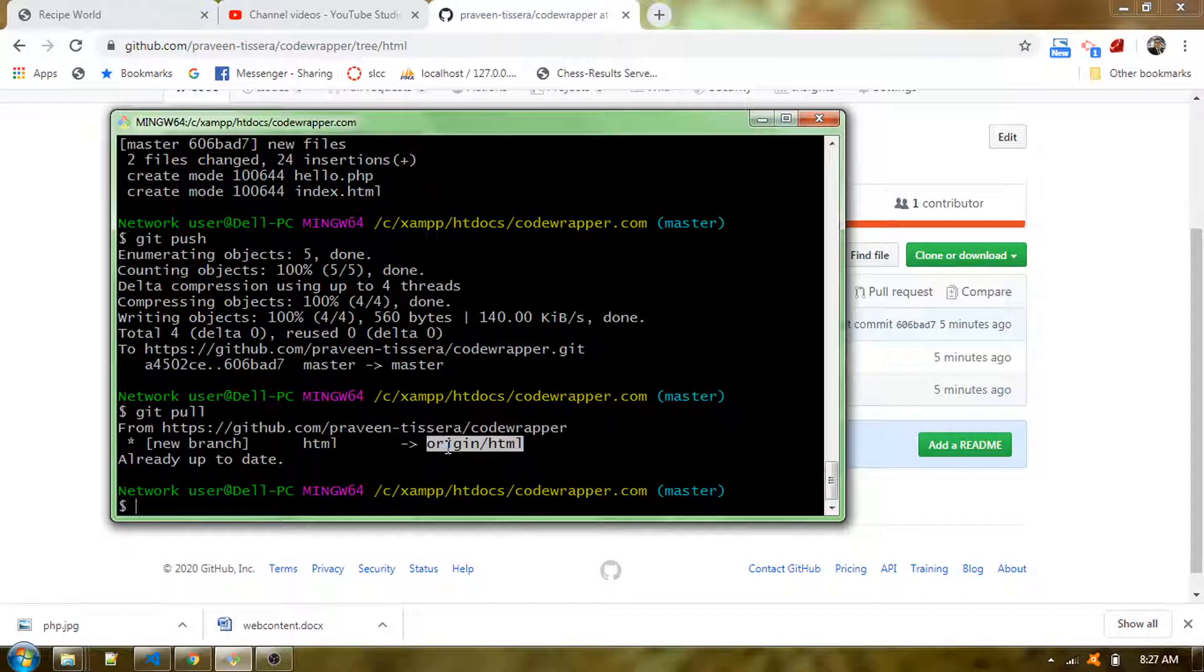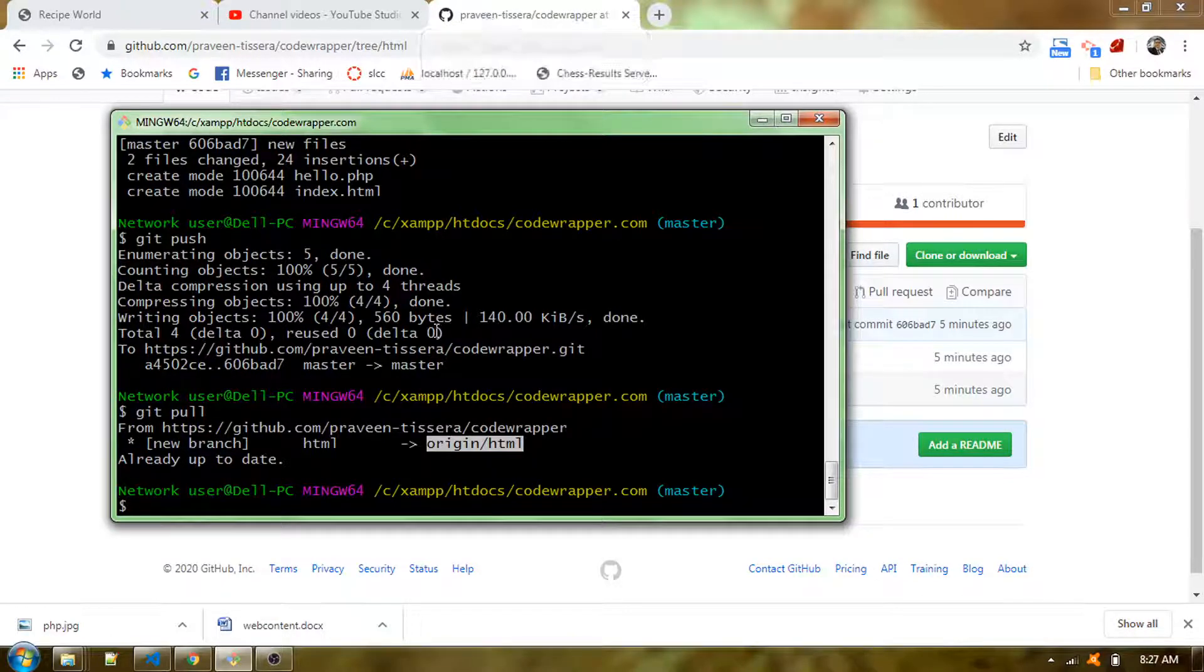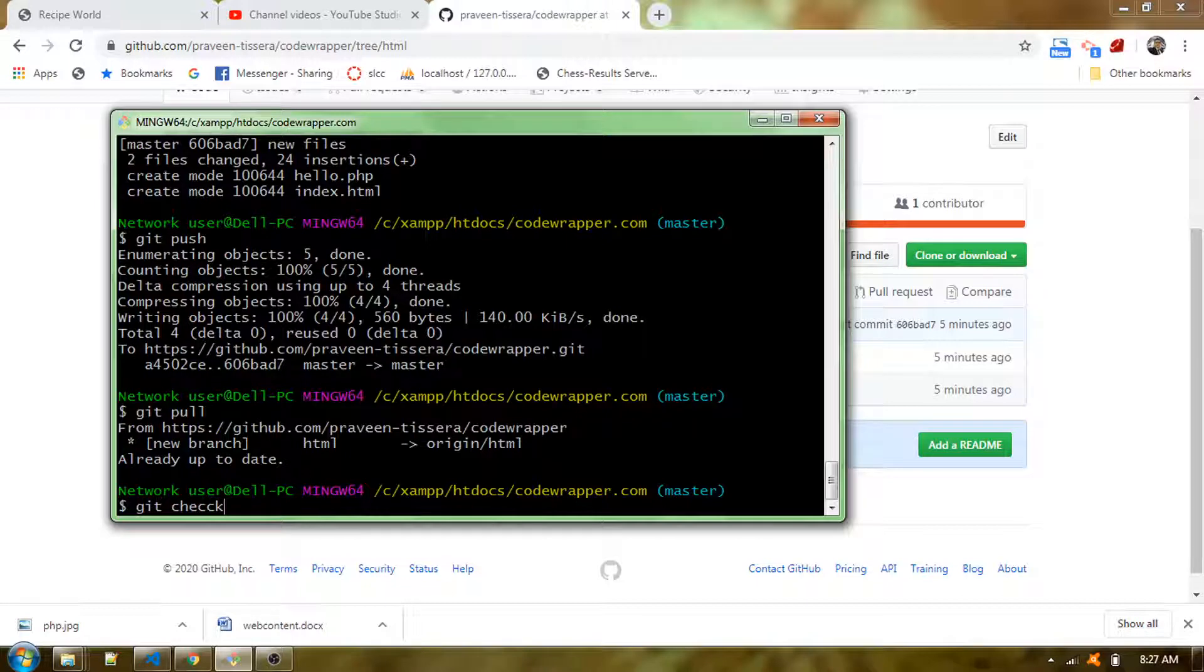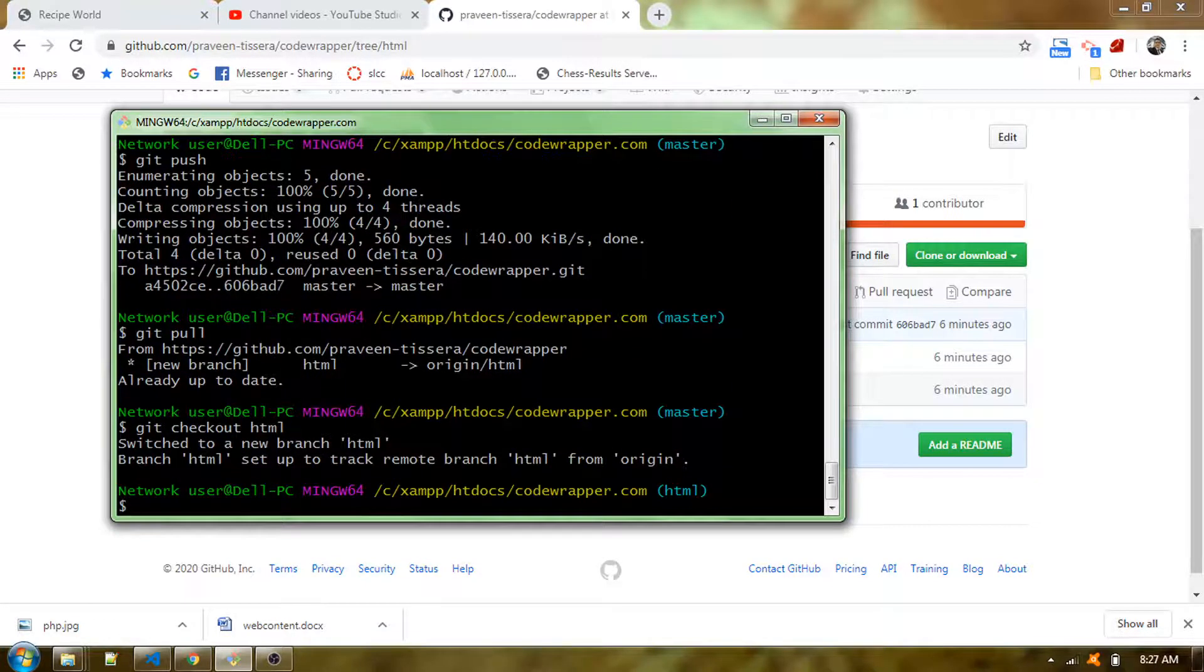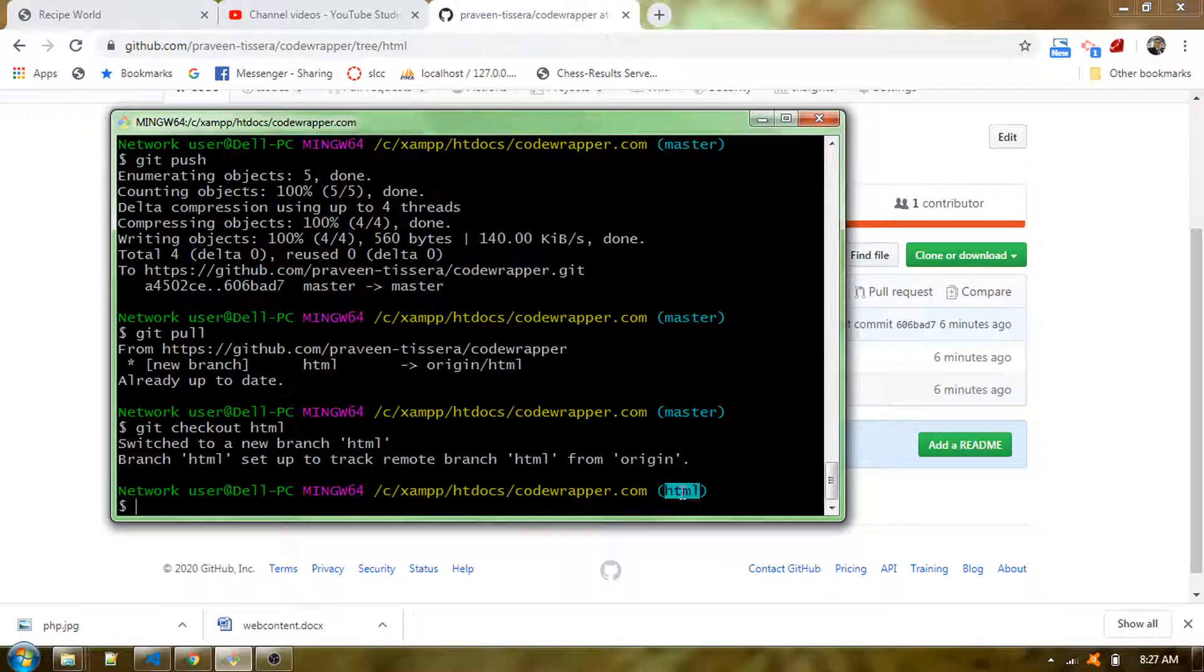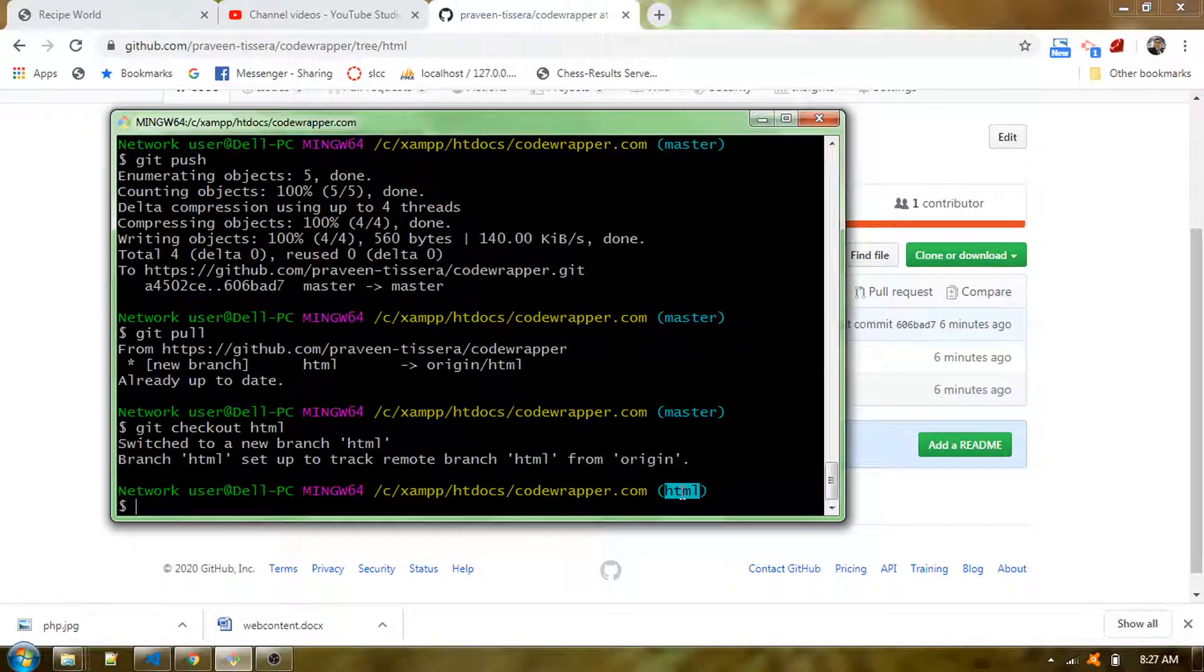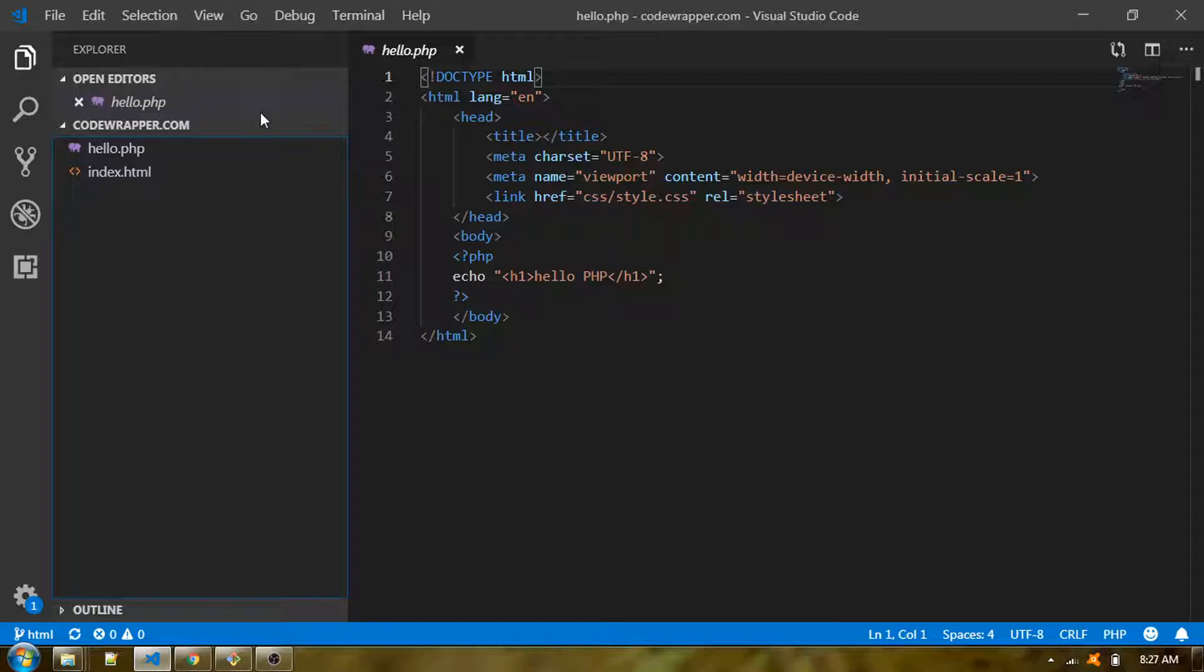Now I can simply say git checkout HTML. You can see a very important thing: in the git bash it shows here your current working branch. The current working branch at the moment is HTML. I'll go into my code wrapper code base.